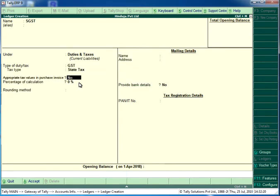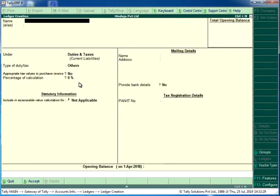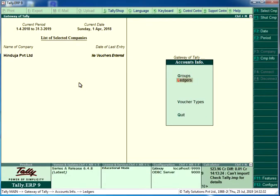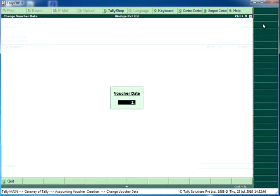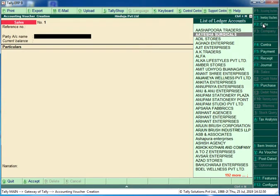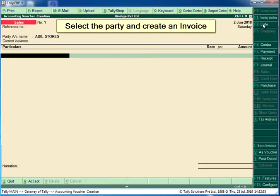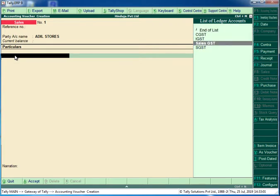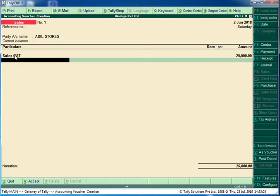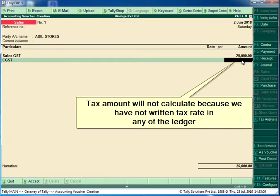Click on the card. Select the party and create an invoice. Tax amount will not calculate because we have not written a tax rate in any of the ledgers.